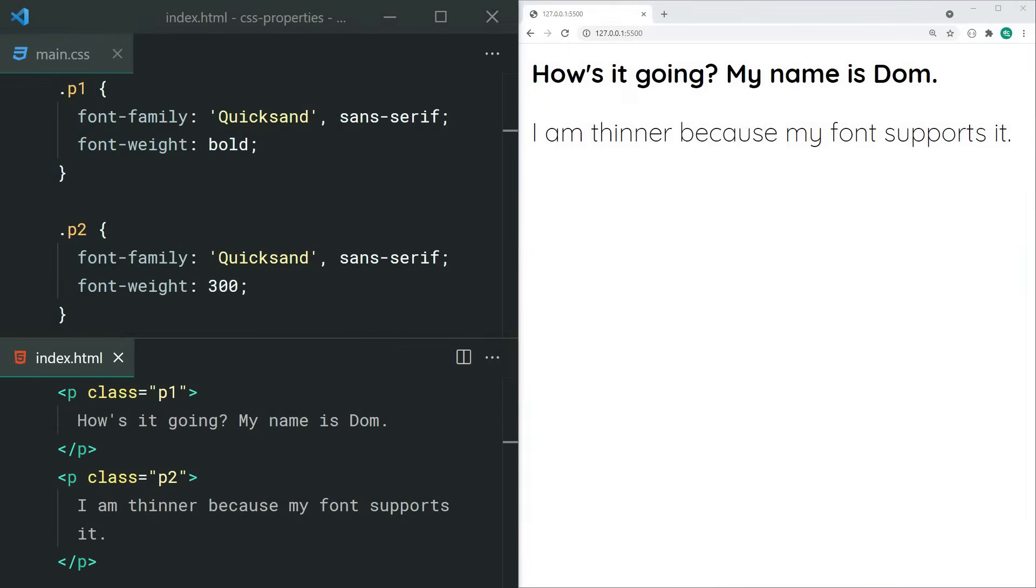Font-weight allows you to set the weight of the font. Commonly you'd use this property to create bold text. You can also provide a numeric value if your font supports it, such as 300, 500, or 600, and they go up in terms of boldness.